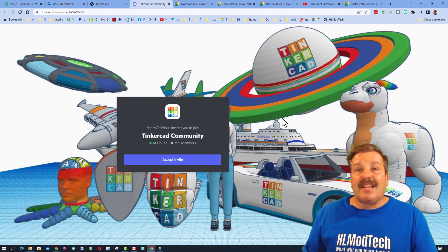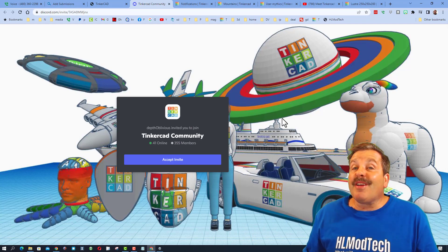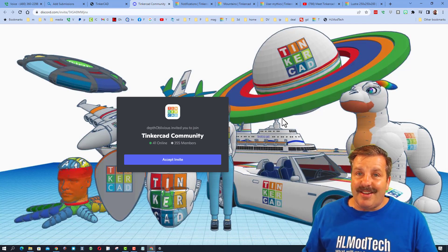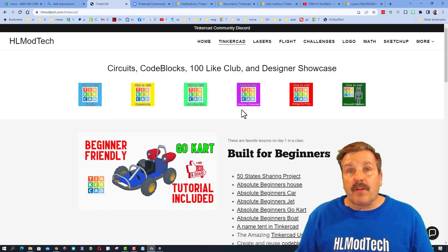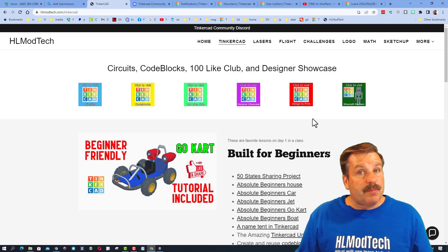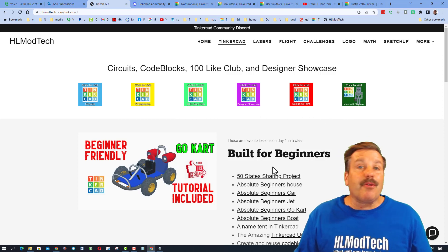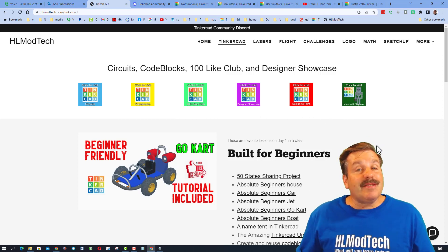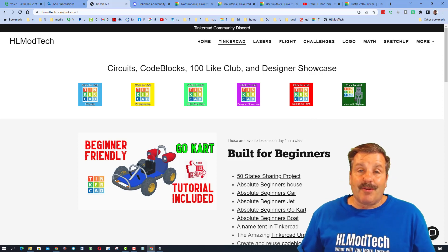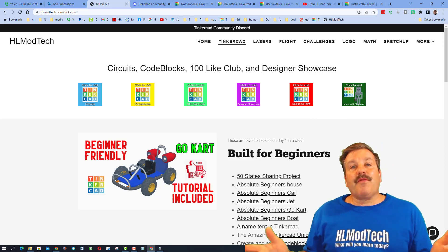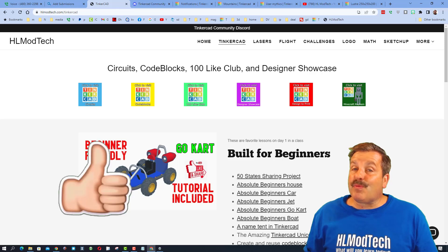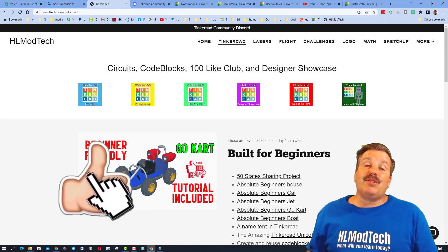There's also the Tinkercad Community Discord — as you can see, there are more than 350 members right now, and it is a fantastic place to talk everything Tinkercad. Don't forget, if you're looking for projects to complete, I've got all of these buttons to check categories, and right here I've got an awesome set of absolute beginner lessons.